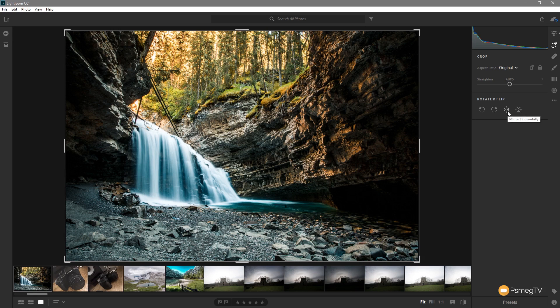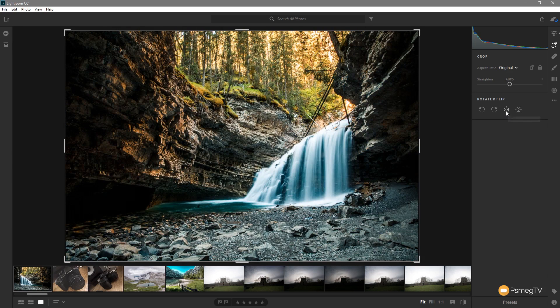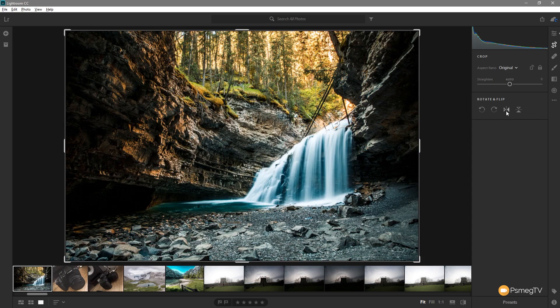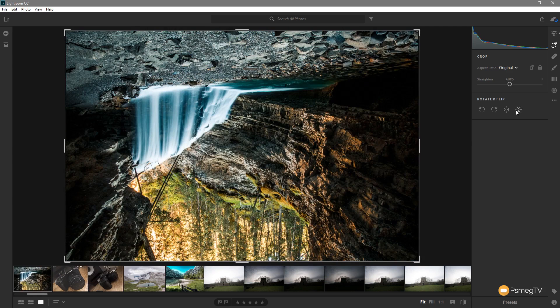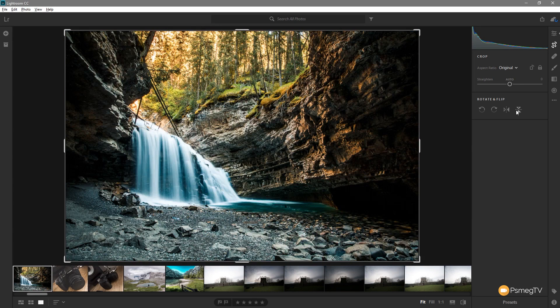Next up we've got the mirror horizontally or mirror vertically. If we click it does exactly what its name suggests. Flips it to a mirror image either vertical or horizontal. Again we can click it either way. Vertical, horizontal. Very quick, very easy, very intuitive.